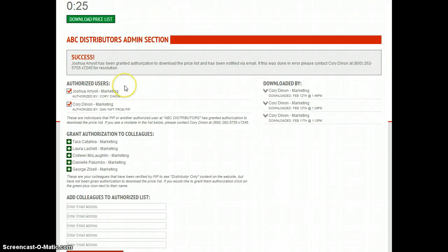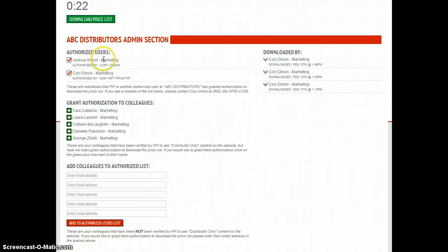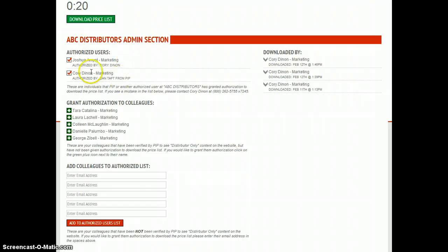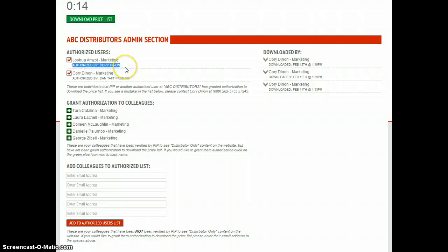What that's going to do is fire off an email to Josh and let him know that he is now authorized to download the price list. And as you see underneath this, it'll say who authorized him to download the price list.